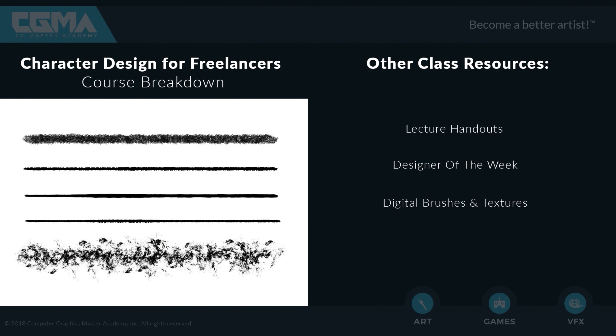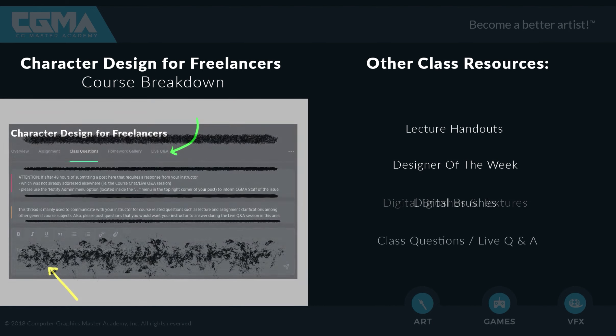There are going to be digital brushes and textures that you're going to have the opportunity to download, and will actually be required to use in certain assignments to help you get into that artistic style that you're going to be designing in that particular week.